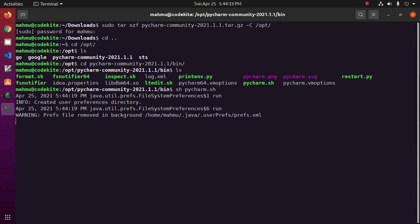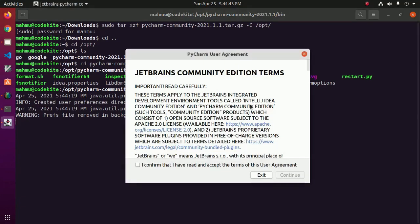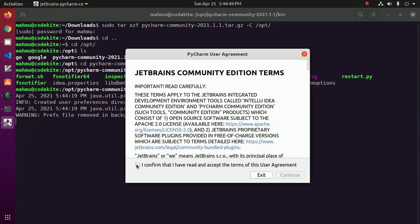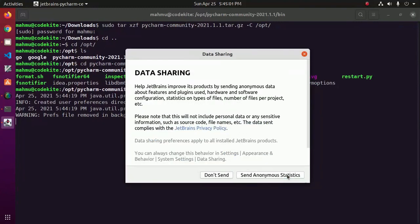Ensure that you have installed JDK in your system. Now accept the license agreement, so click on I confirm that I have read and accept the terms of this user agreement, then click on continue to installation.